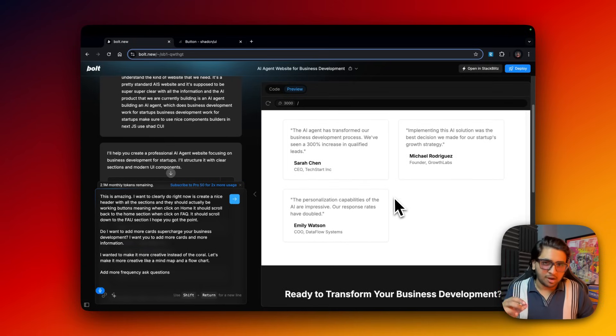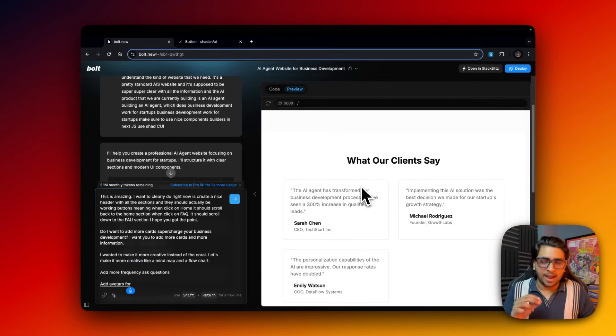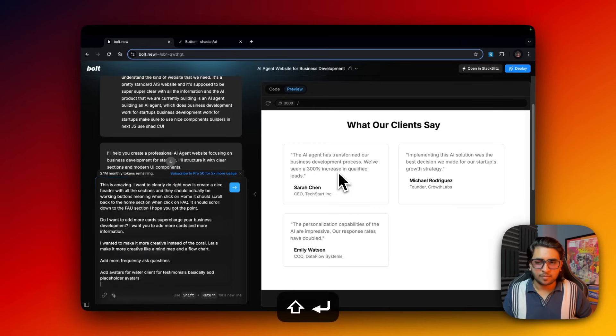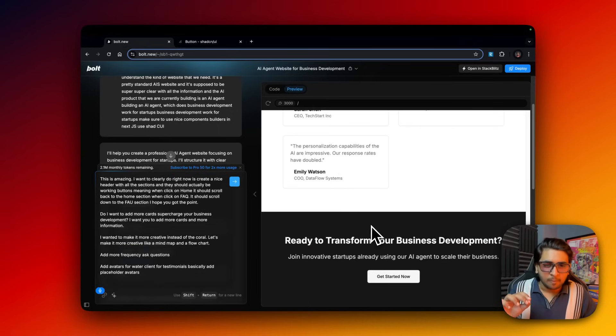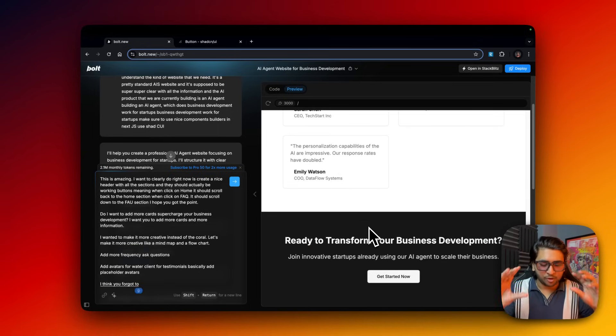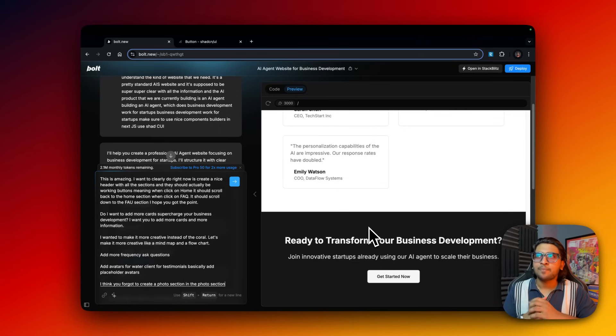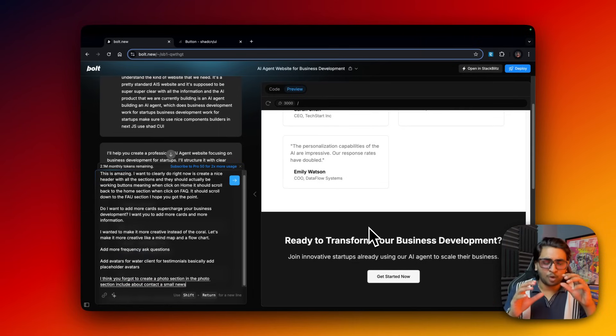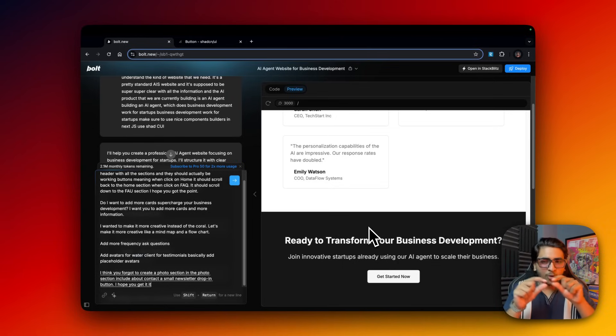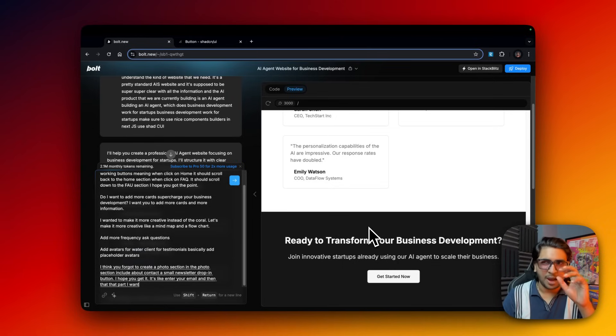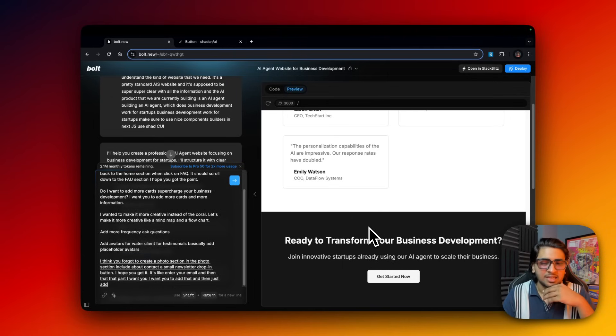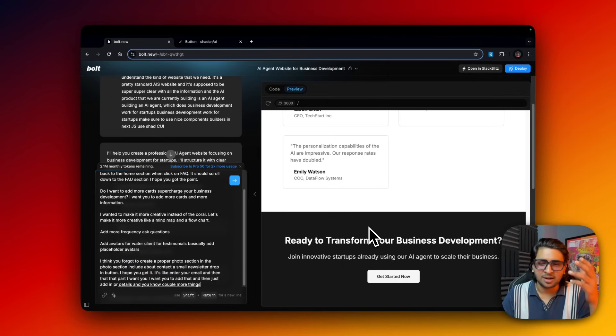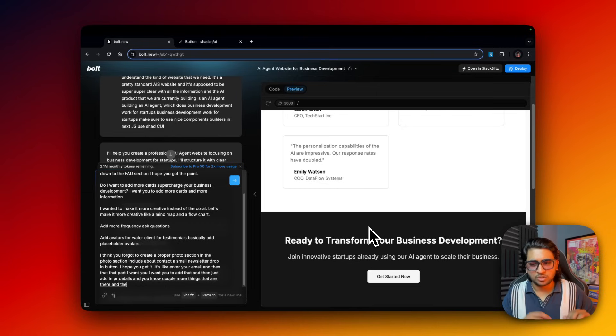Add avatars for what our clients say, for testimonials. Add placeholder avatars. I think you forgot to create a proper footer section. In the footer section include about, contact, a small newsletter drop-in button - like enter your email and that part I want you to add. Then just add in privacy details and a couple more things that are there in the footer.